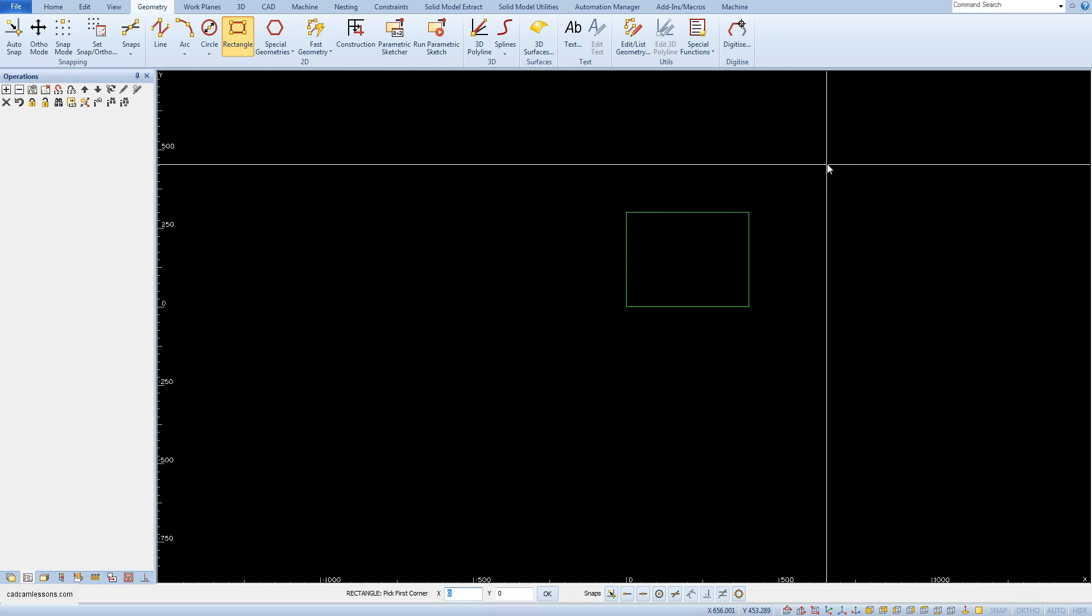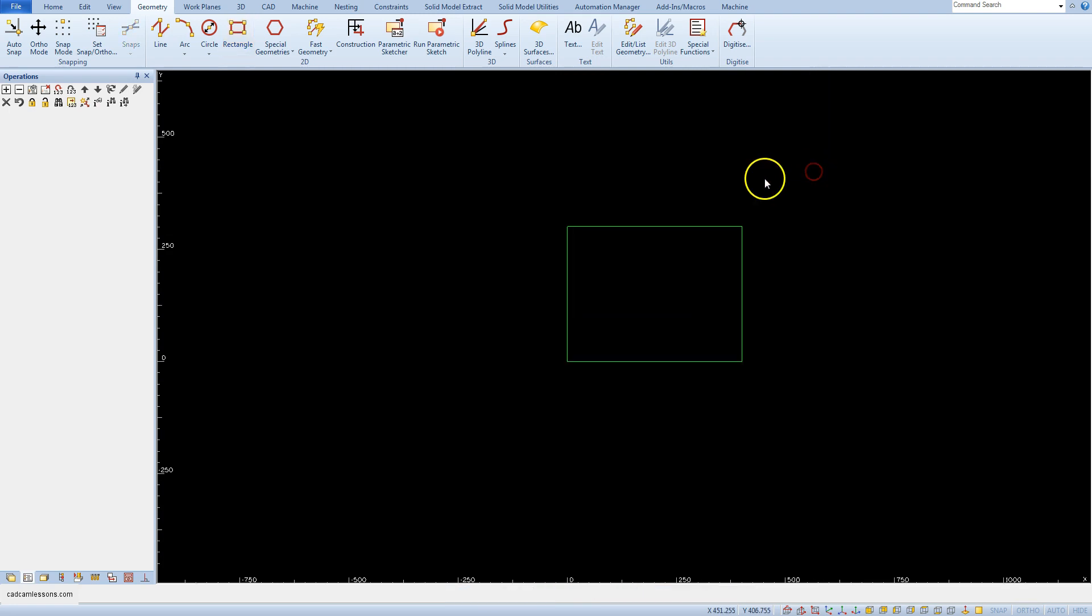The rectangle has already been drawn, but the rectangle command is still active. To cancel the rectangle command, click the right mouse button or escape key.